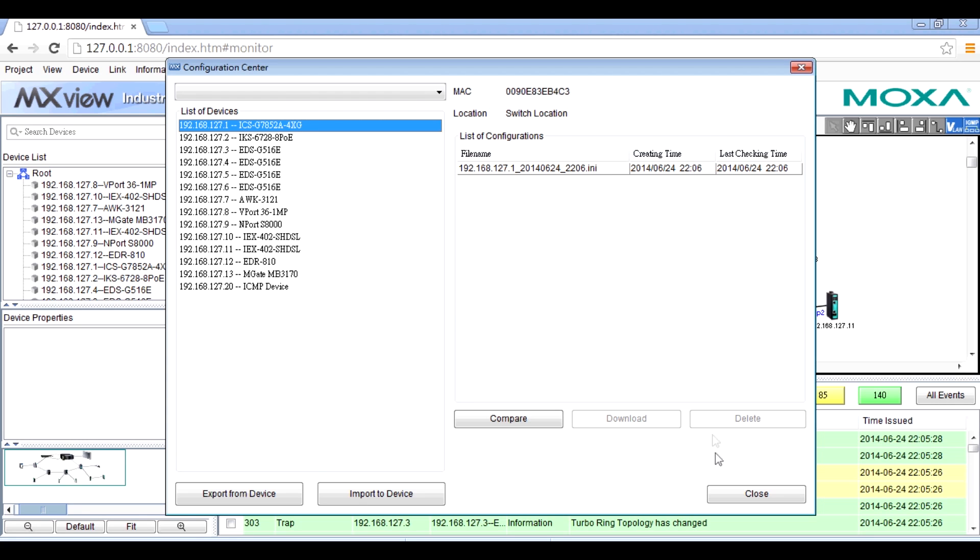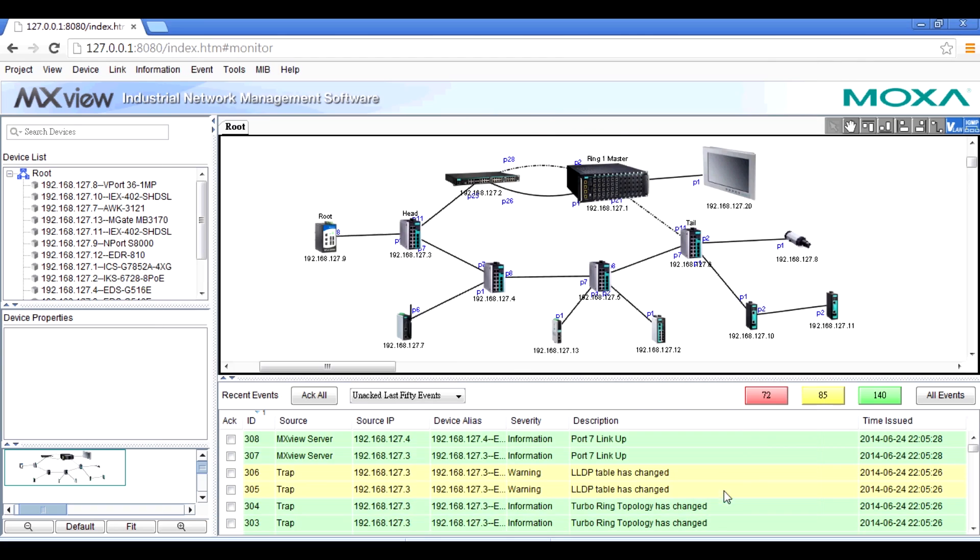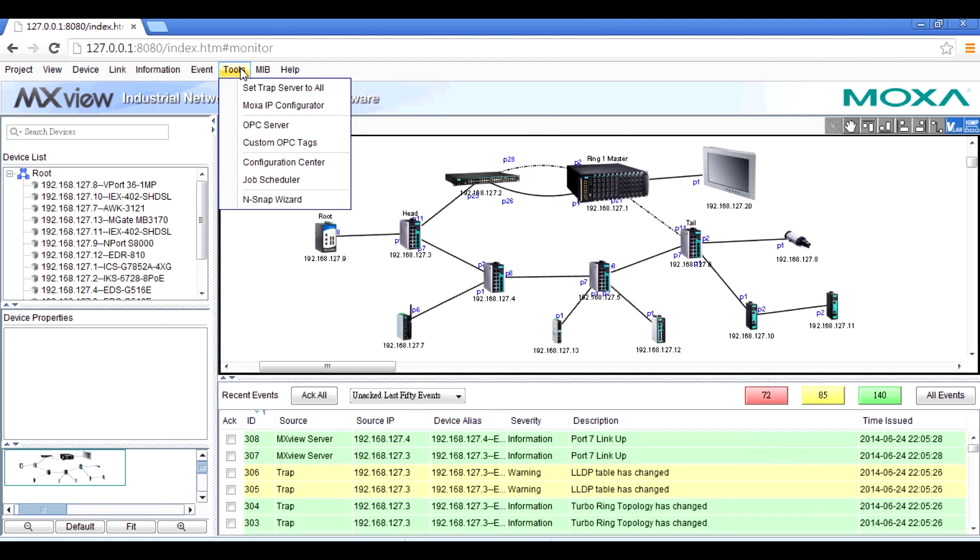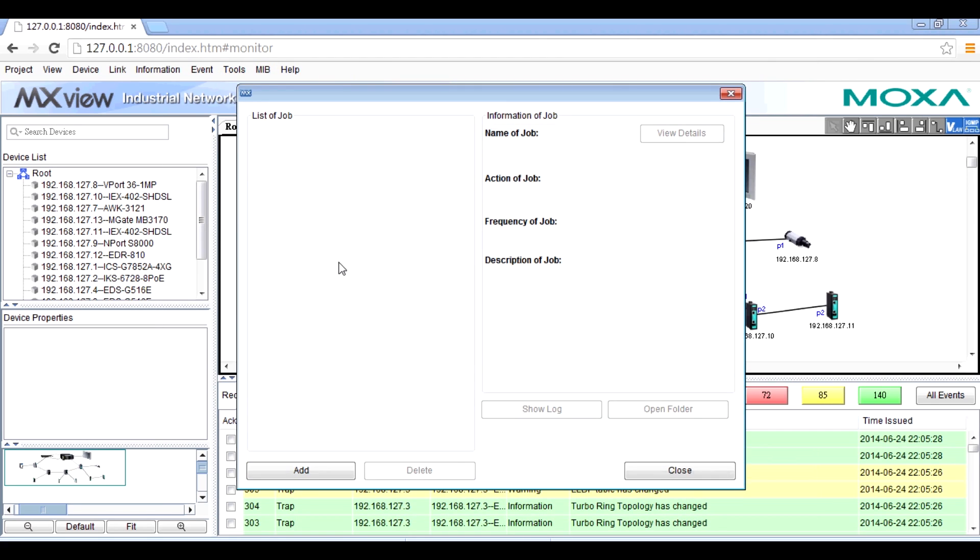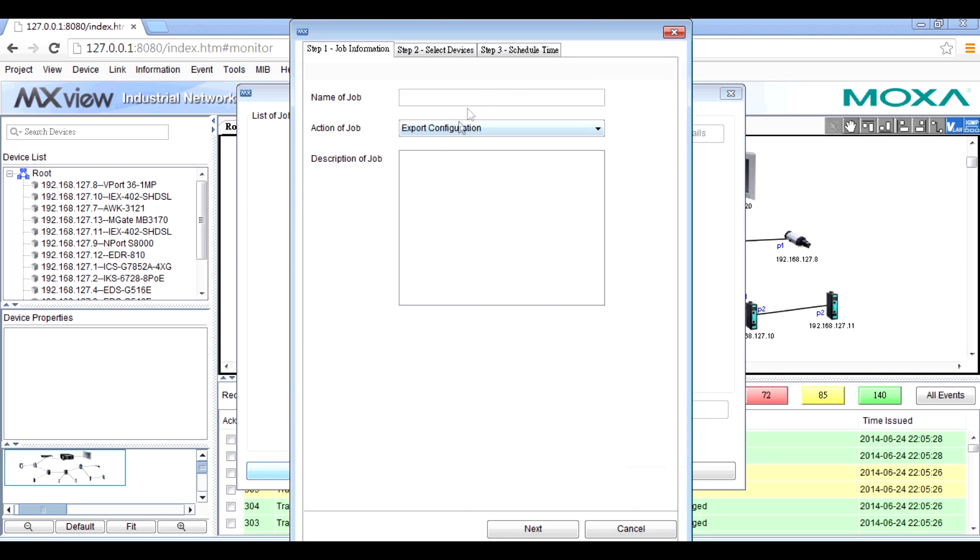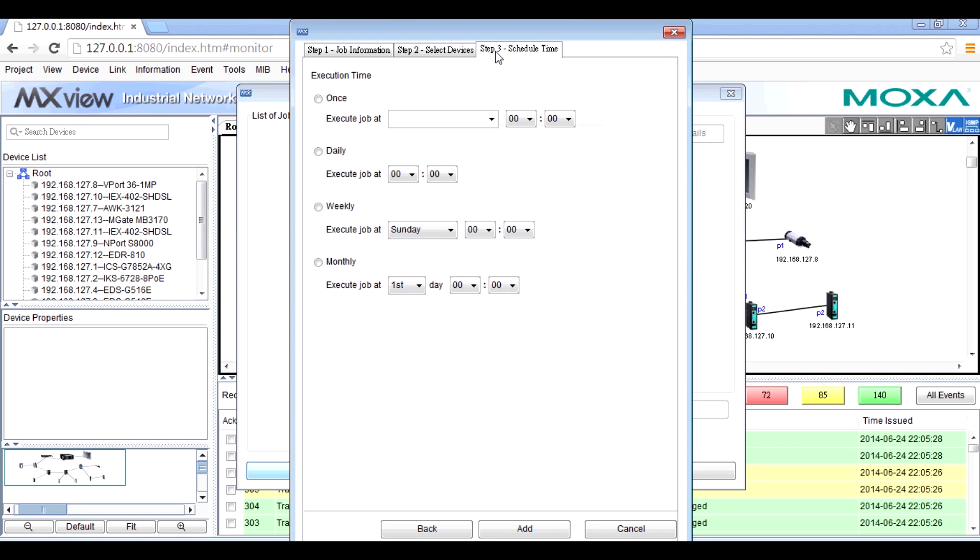If you want to back up files periodically, the job scheduler will be the best choice. Follow a few steps and define the period such as daily, weekly, or monthly. You can easily back up the configuration file automatically.